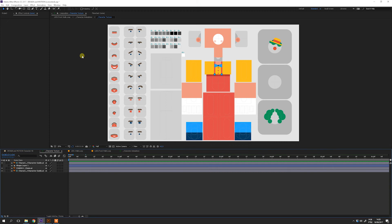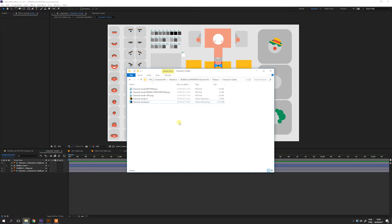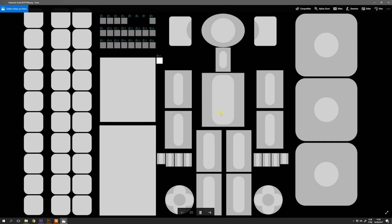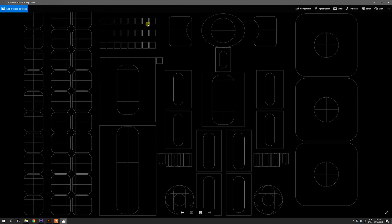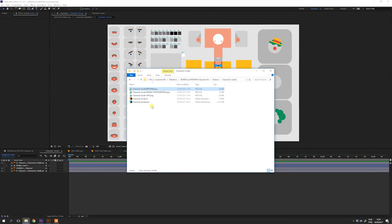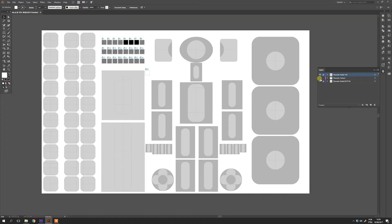You can adapt or create your new character directly on the character texture composition in After Effects. You can also use your favorite drawing software — in that case it's great because you can keep all your character settings saved in one file and use it on different projects later. In this case you will need a guide layer. You can find the guide layers on the character guides folder in three different formats: a PNG guide made of three different layers, an Illustrator version, and a Photoshop version.